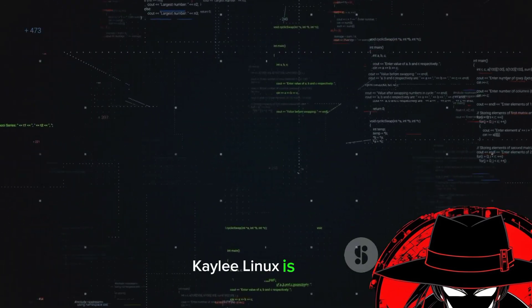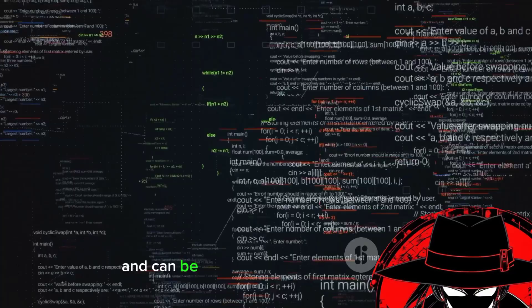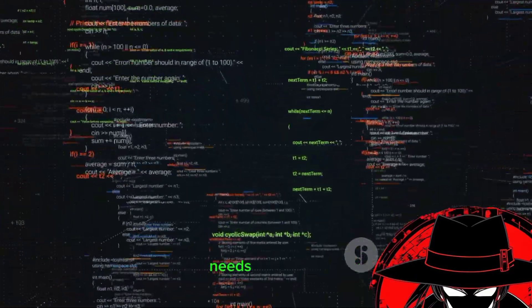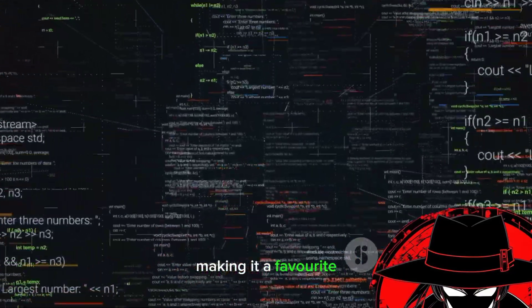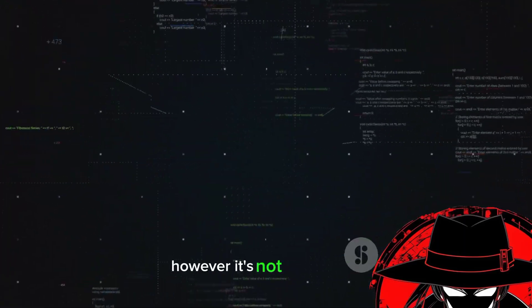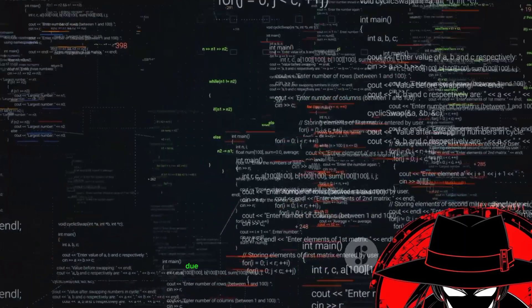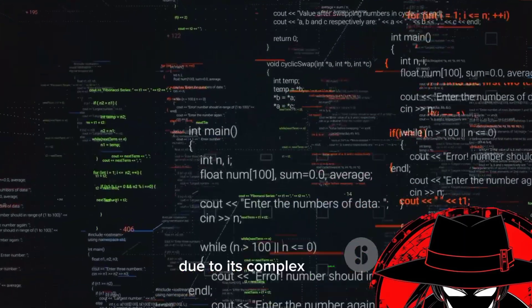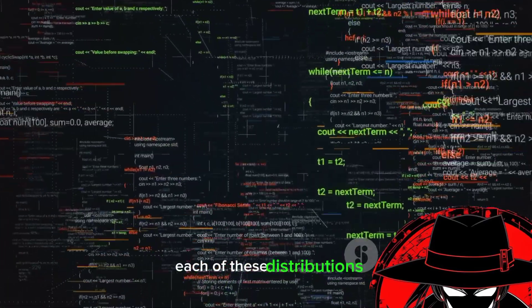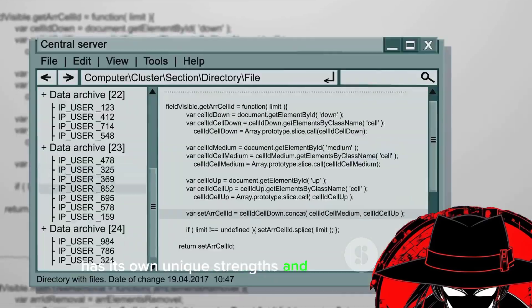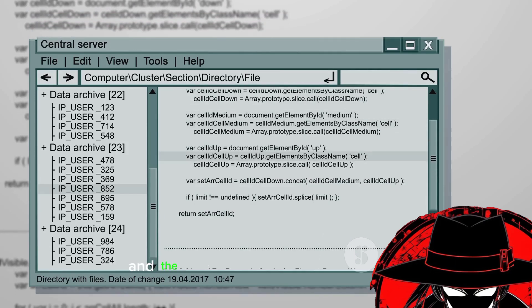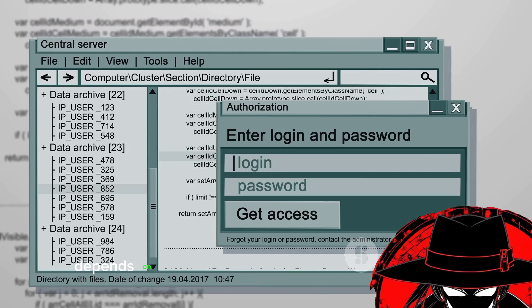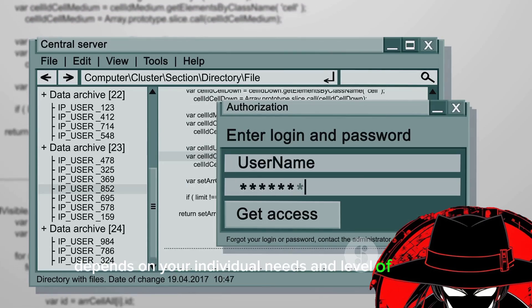Kali Linux is highly customizable and can be fine-tuned to meet the specific needs of its user, making it a favorite among professionals in the field. However, it's not necessarily recommended for beginners due to its complex nature. Each of these distributions has its own unique strengths and potential drawbacks, and the choice between them ultimately depends on your individual needs and level of expertise.